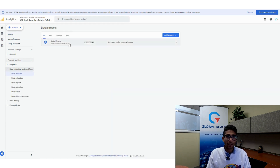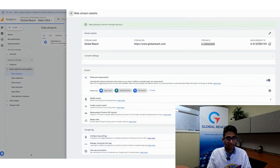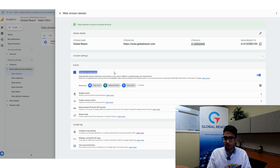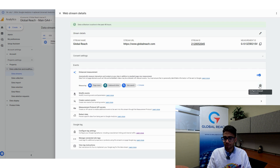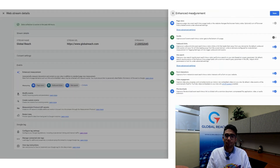Click on your active data stream — if you have more than one, you need to activate Enhanced Measurement per data stream. Inside your data stream, you'll find Enhanced Measurement under Events. You have the option to toggle it on and off. Click the gear icon labeled 'Configure Enhanced Measurement.'